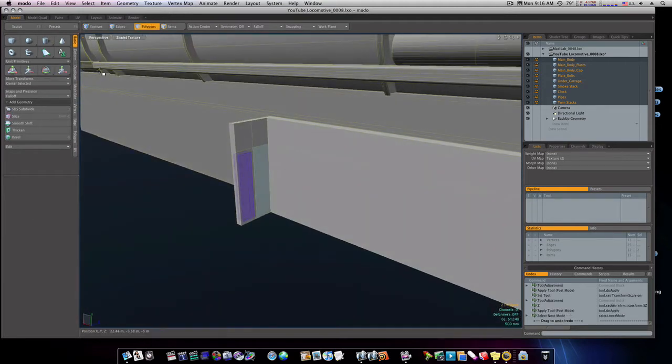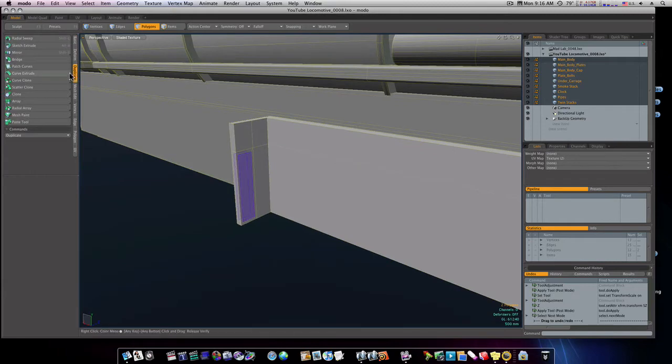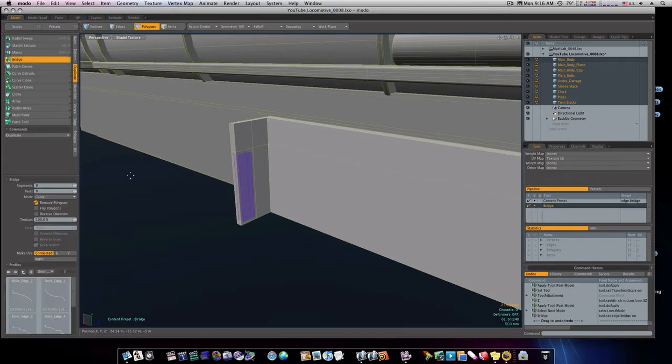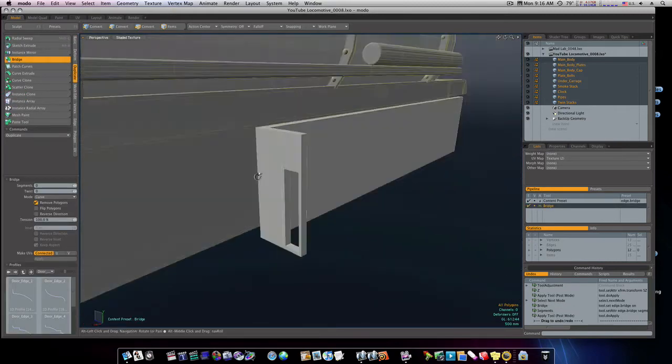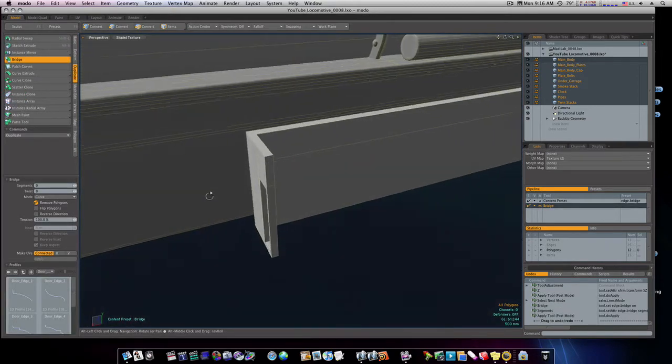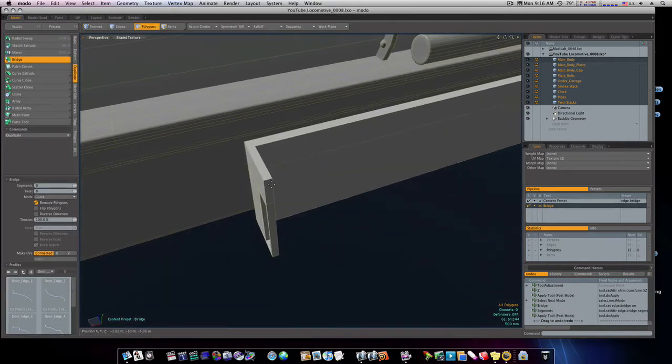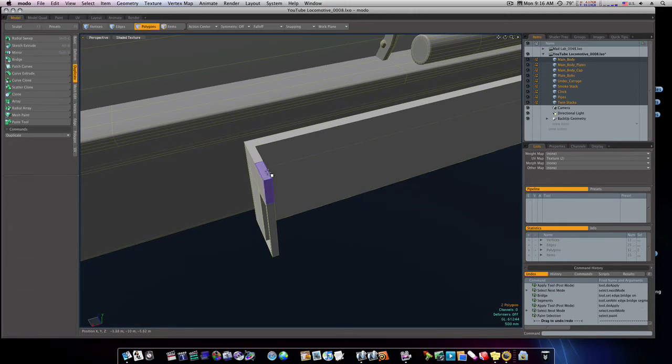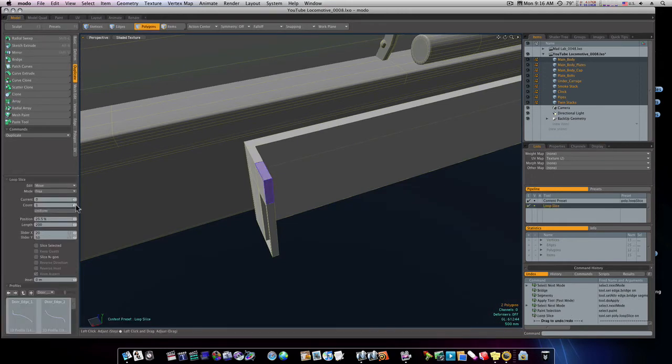Now with them both still selected, I'm going to go to duplicate, bridge, and that will give us our little hole there. Let me run a couple of loop slices up and down through here.